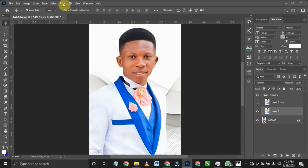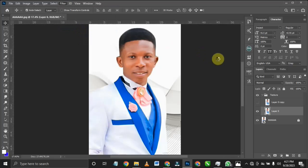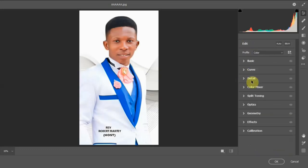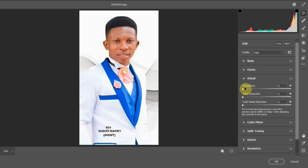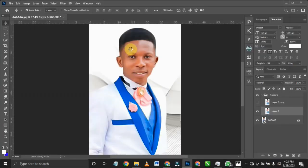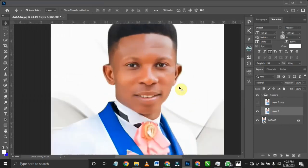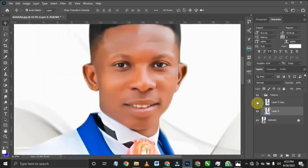Go to Filter, then Camera Raw filter. Once Camera Raw opens — it may take a little time — come to the Detail section and use 'Reduce Noise'. I want to make the skin very smooth. I think 71 is fine for the noise reduction. So this layer will have smooth skin.